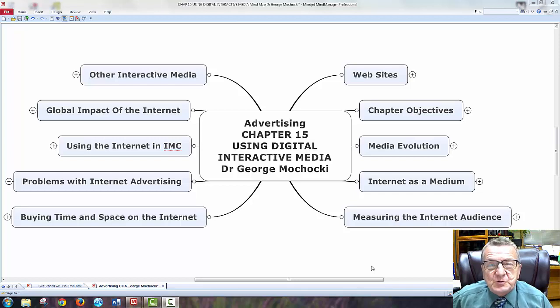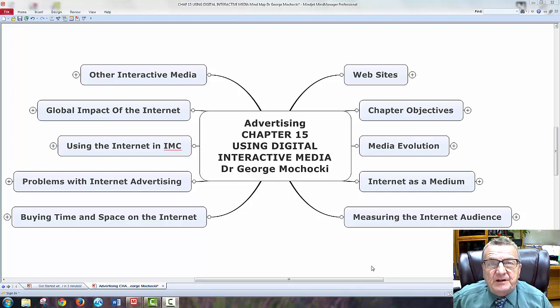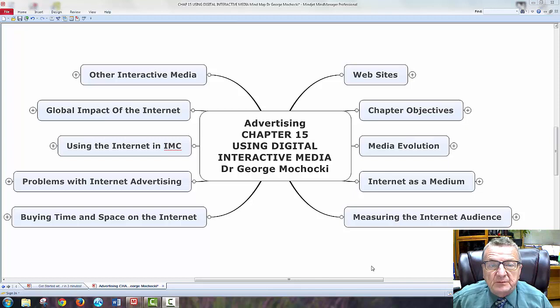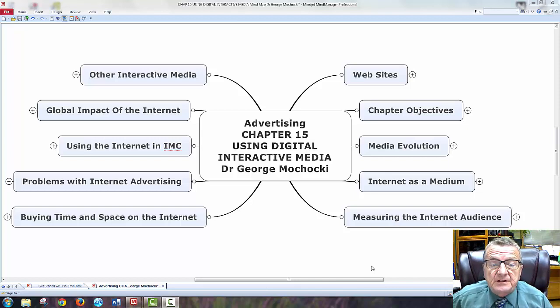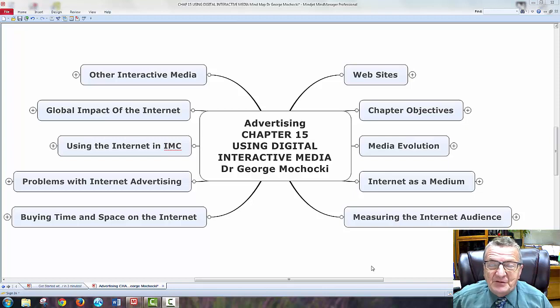Hello my name is Dr. George Machaki and welcome to advertising. Today we're going to be covering chapter 15 which is using digital interactive media in advertising.